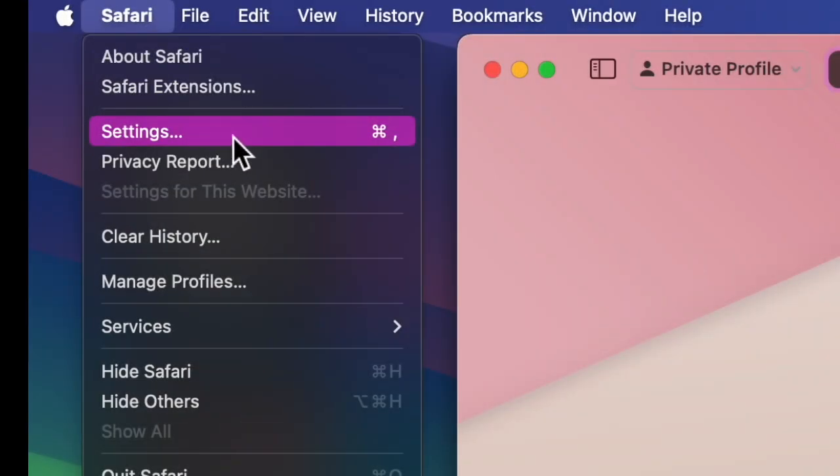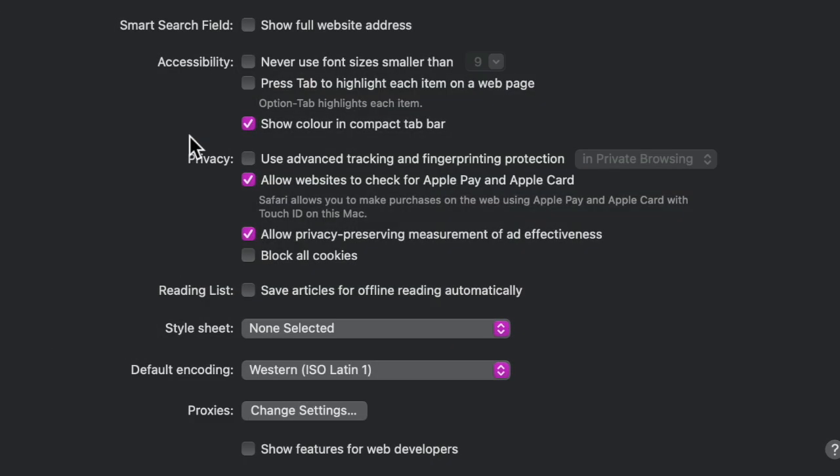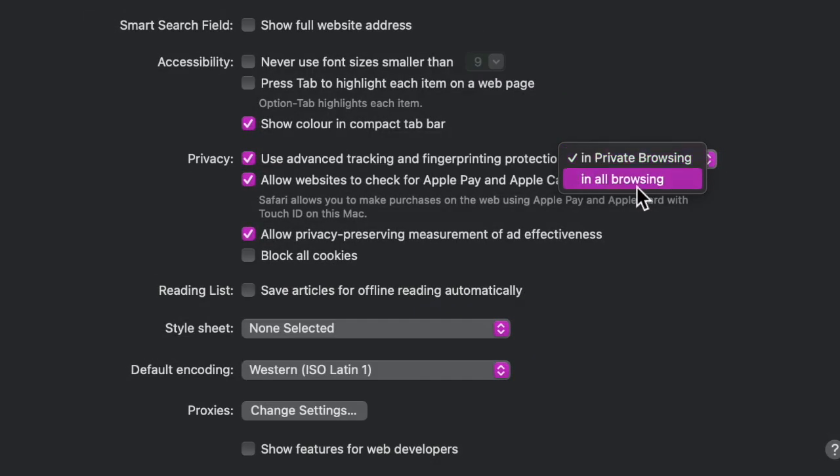Choose Settings in the drop-down menu, then click the Advanced tab. Make sure the box next to Use Advanced Tracking and Fingerprint Protection is checked, then choose All Browsing from the drop-down menu and you're all set.